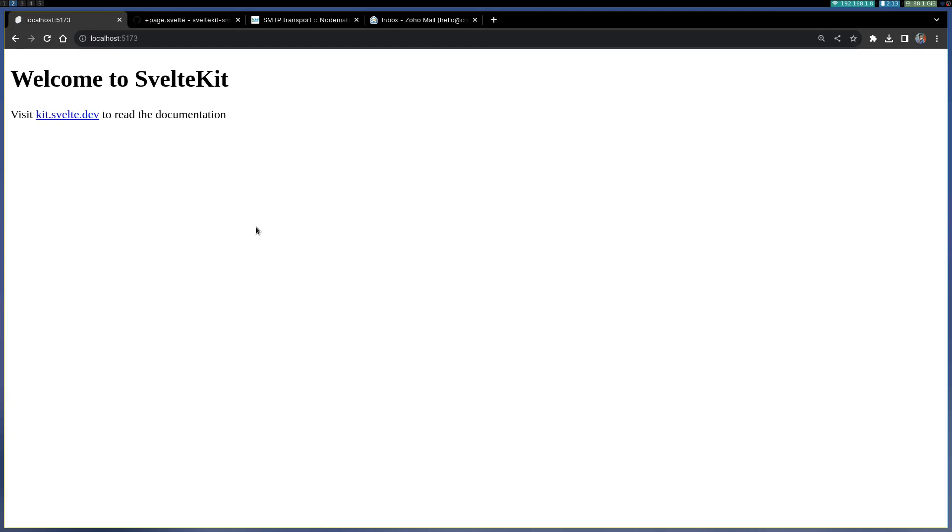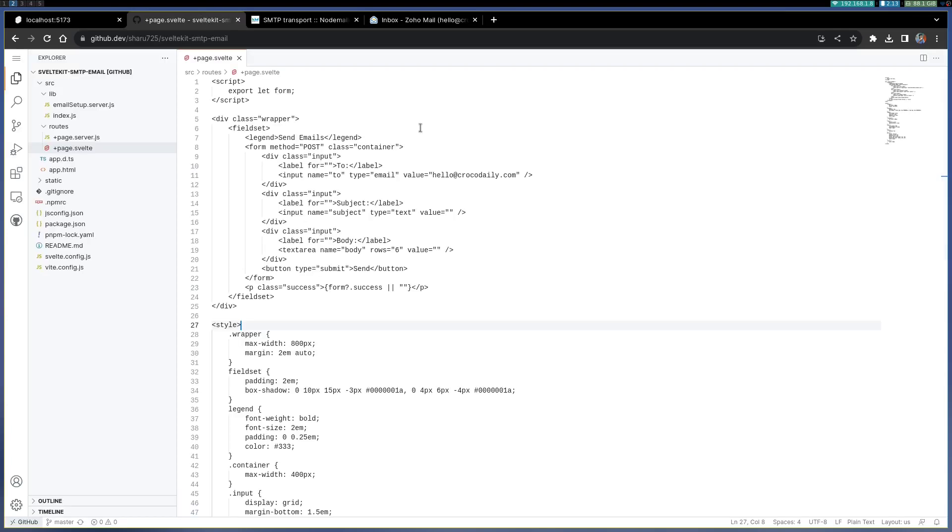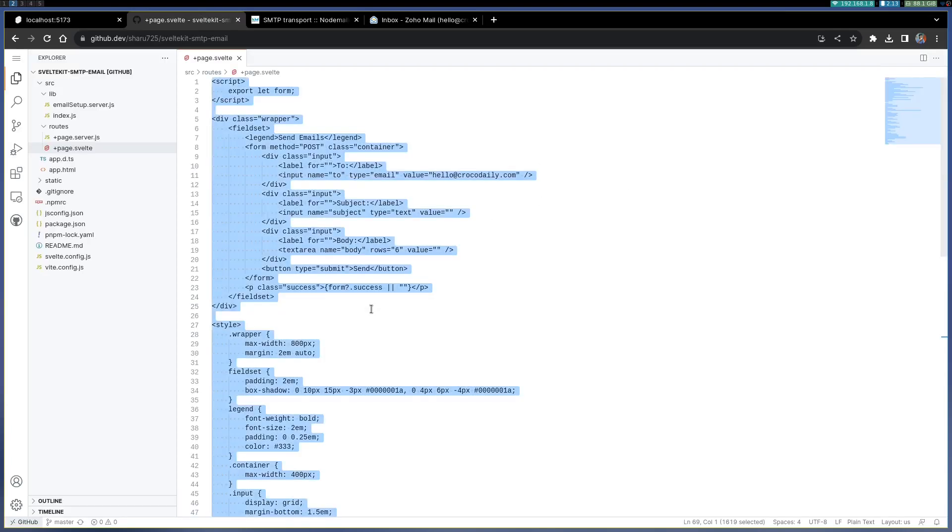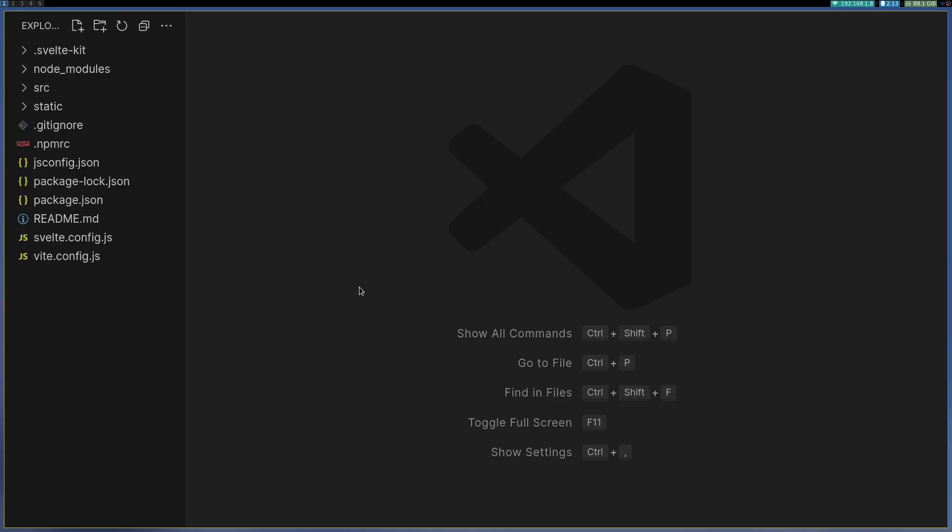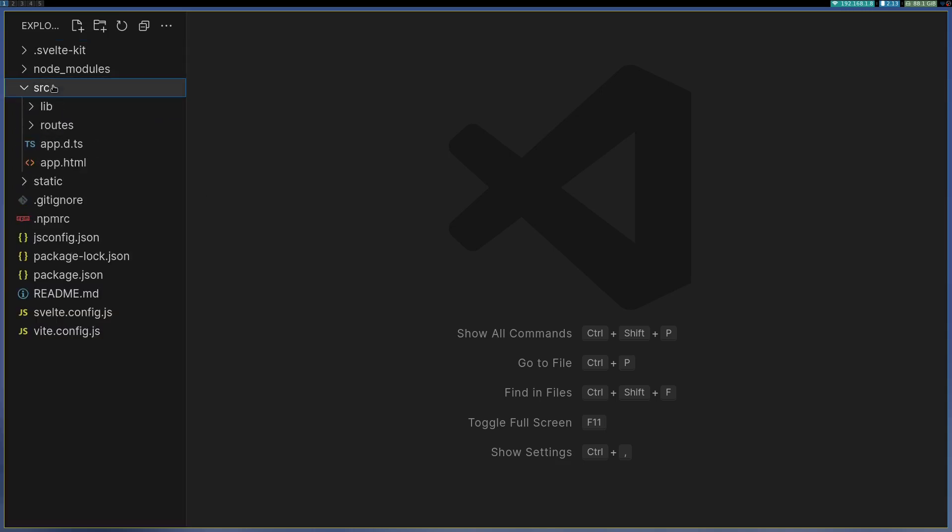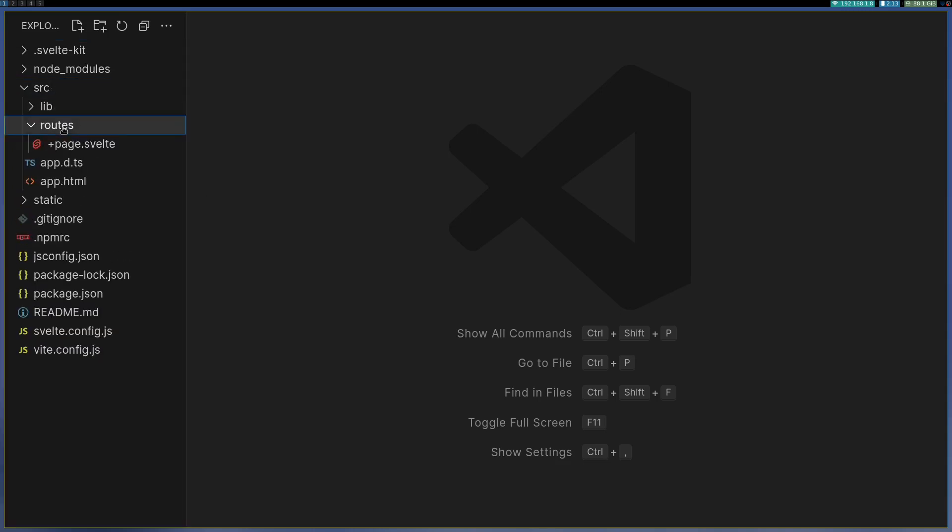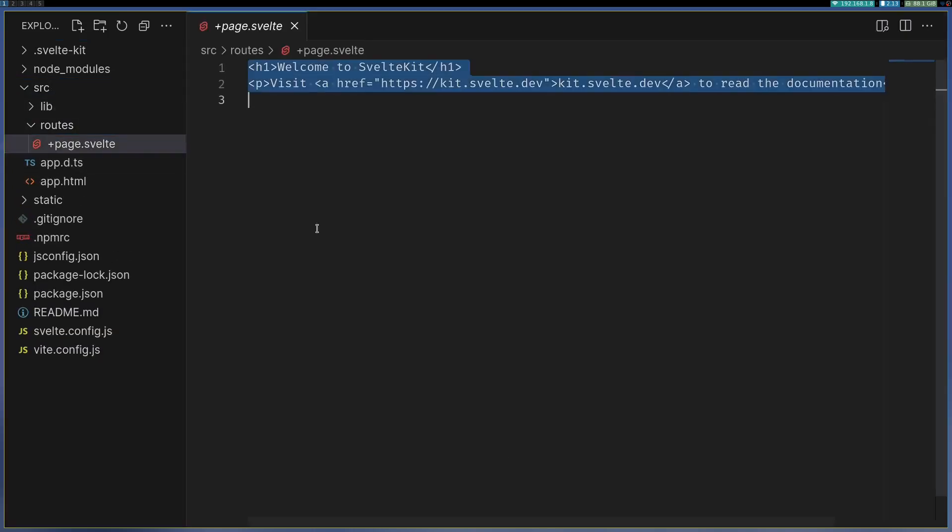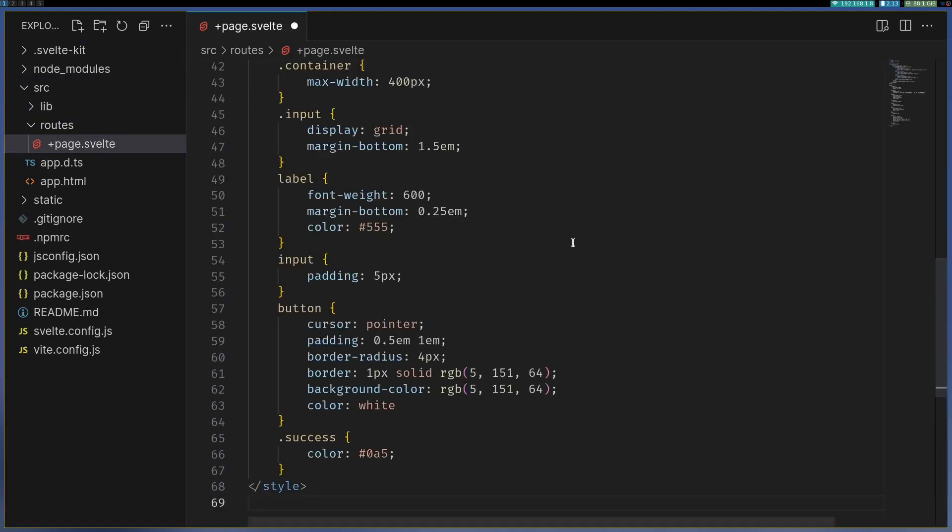Now let's build the form I showed in the demo. I have the markup ready for it so I'm not gonna waste much time here. I'm gonna go here in source routes and page, I'm just gonna paste it. I'm gonna explain what I have done here.